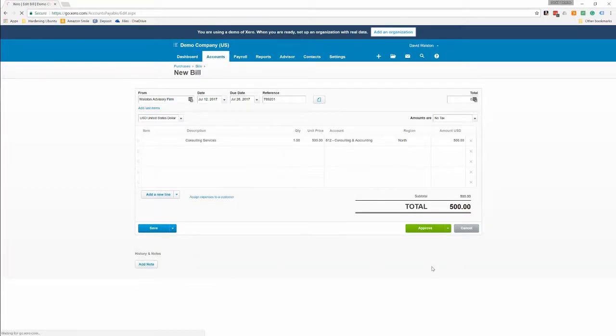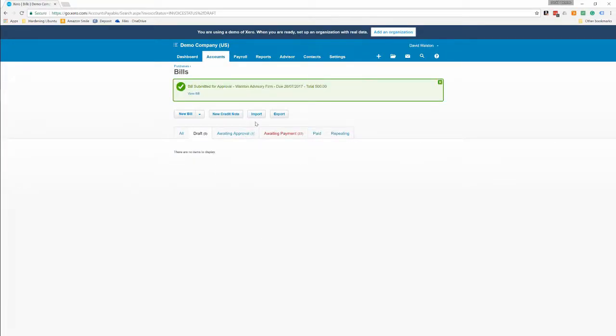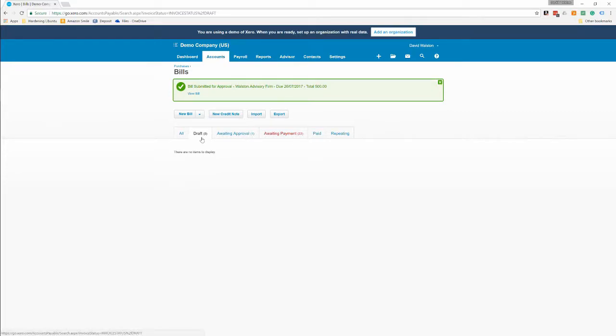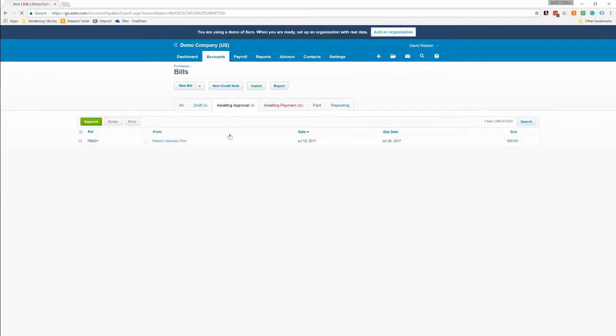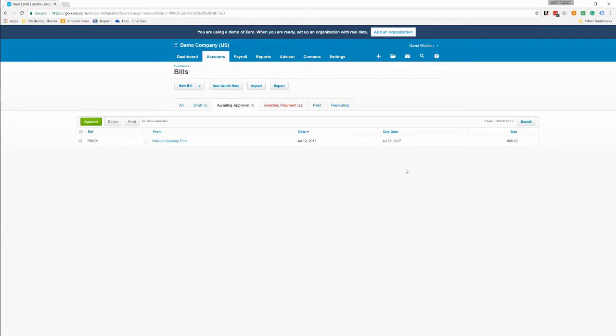What that does is it puts it in the approval tab here. So this is your bill area, it gives you a tab for all drafts, awaiting approval, waiting payment, paid, and repeating. Now if you look at the waiting approval, you'll see our newly entered bill.